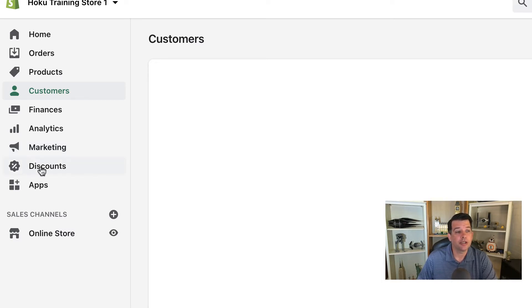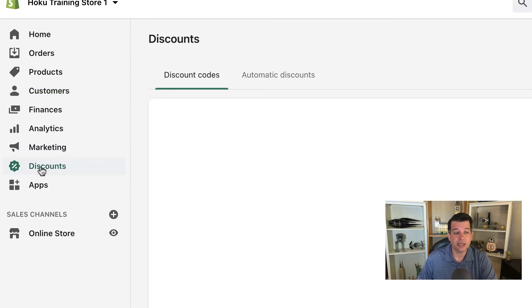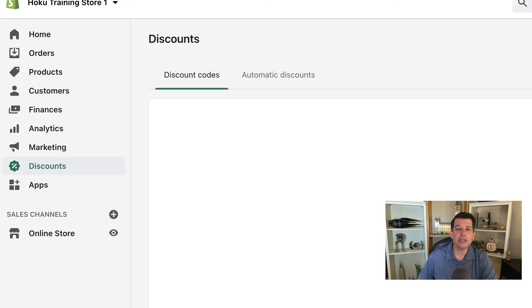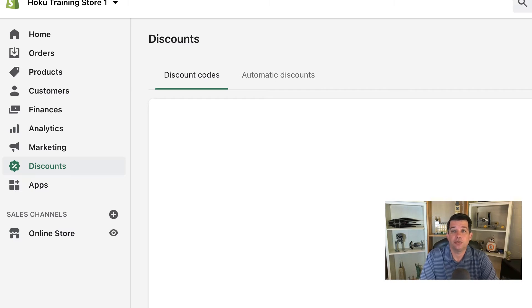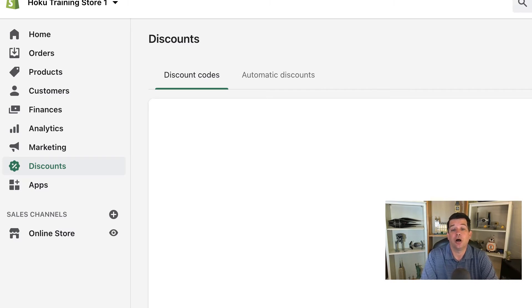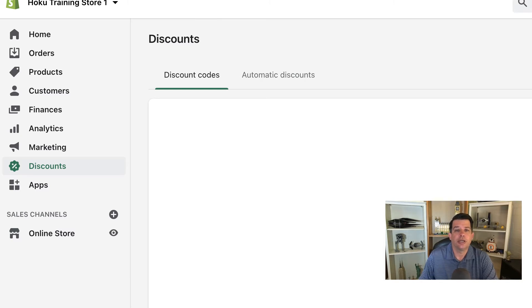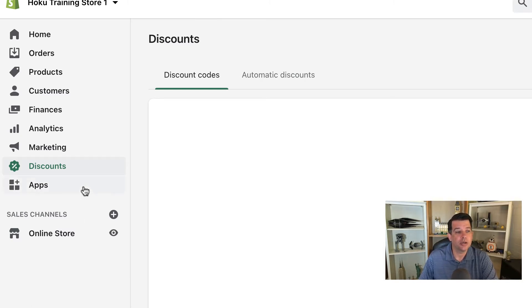Well, in marketing there's discounts. We'll be spending a little bit of time here in discounts. We'll show you how to create a discount code, whether it's for a product, a volume, or a certain dollar amount. So go ahead and take a look around in that area as well.